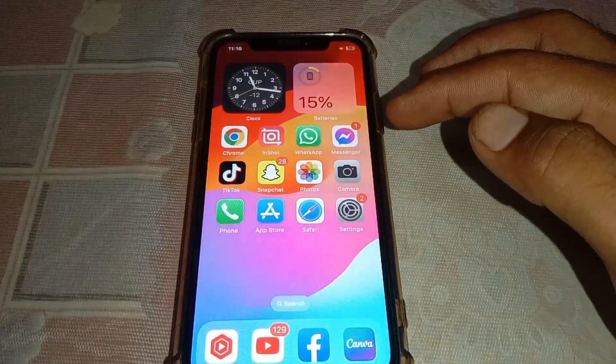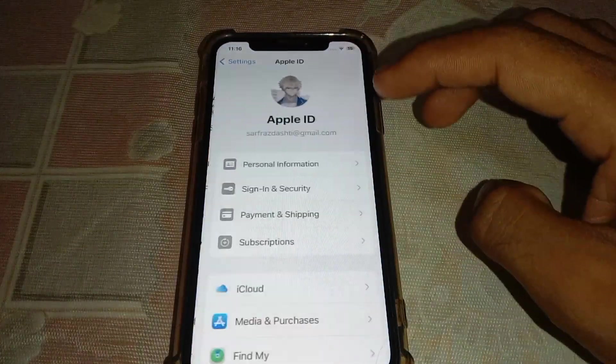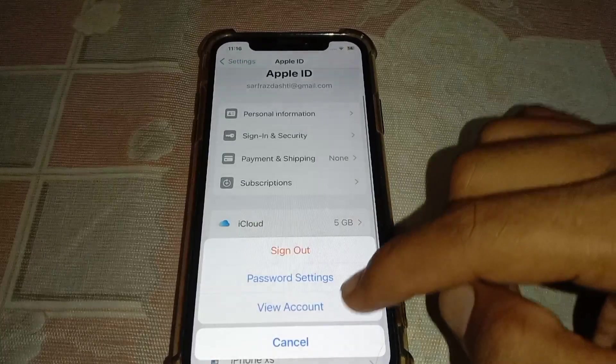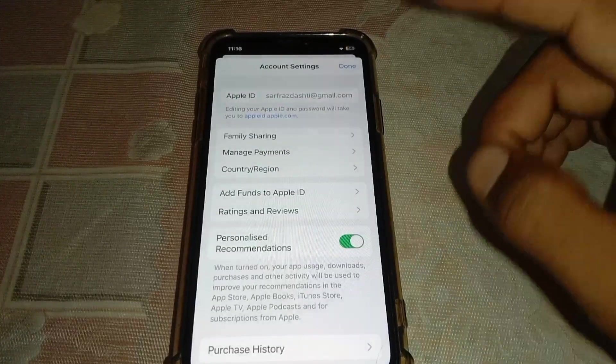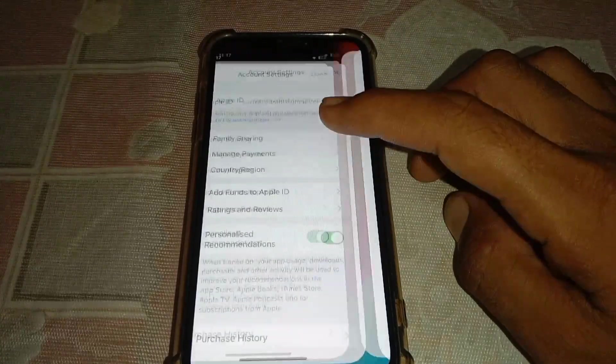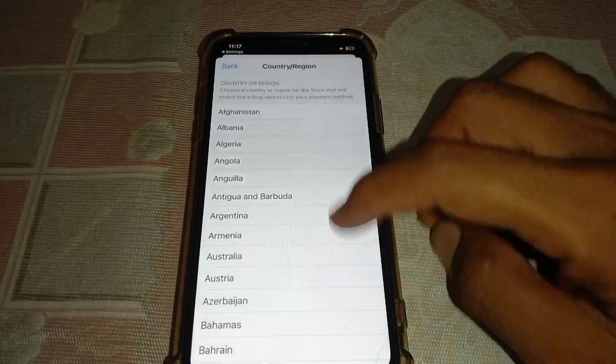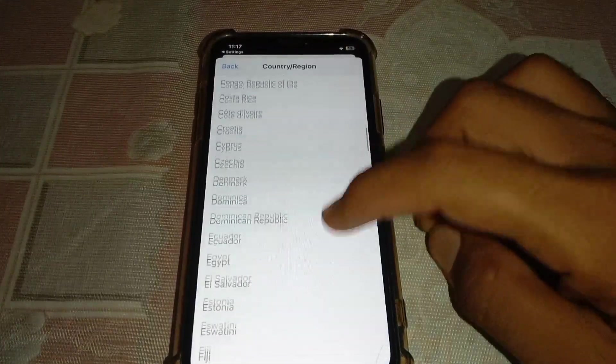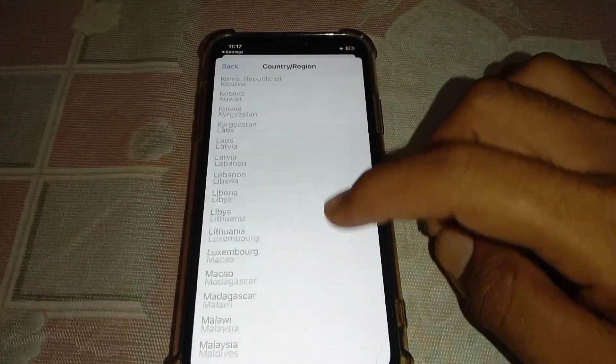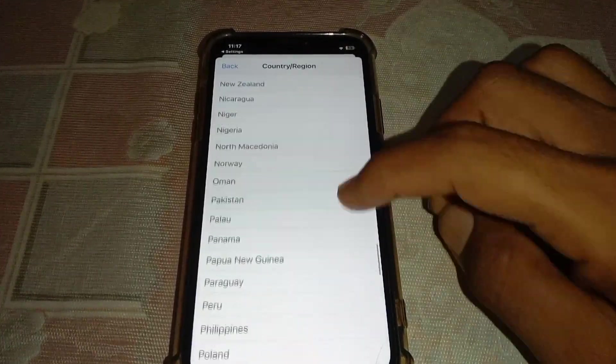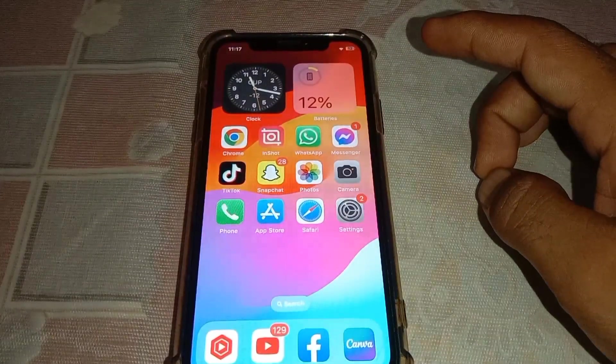Alternatively, open Settings and tap on your Apple ID. Go to Media and Purchases and tap 'View Account.' You may be asked to enter your Apple ID password. Once inside, tap on Country/Region. Wait a few seconds and you'll see a 'Change Country/Region' option. Tap it, select the same country you had previously set in your region, enter your billing information, and your problem should hopefully be fixed.